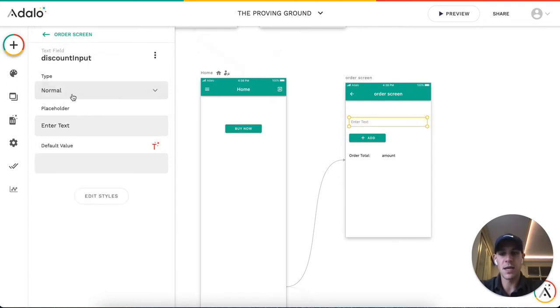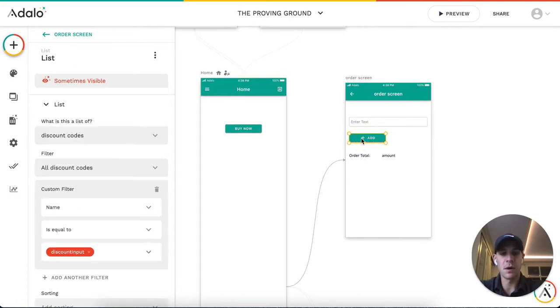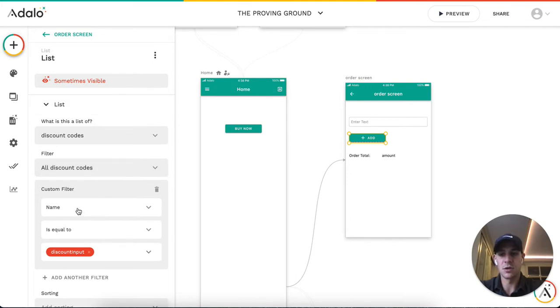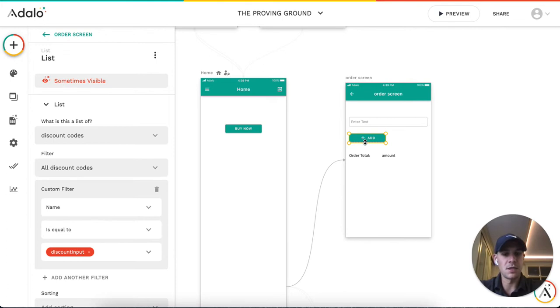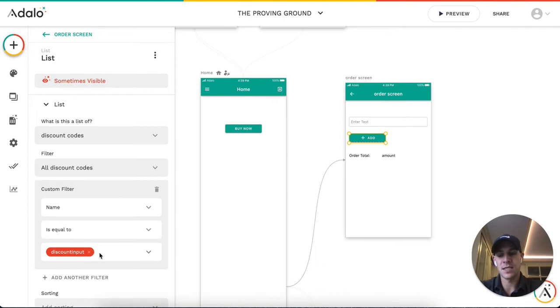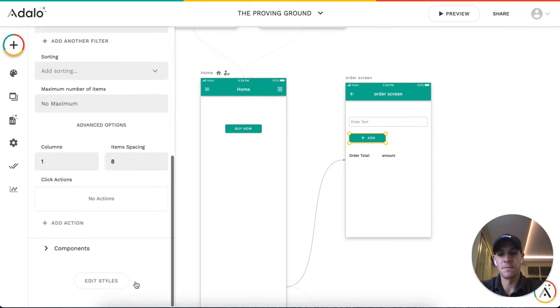This order screen has a discount code input and a button that will add that. This button is a list of all the discount codes, so the list is filtered to the text input here and it has to match the name of the discount code.